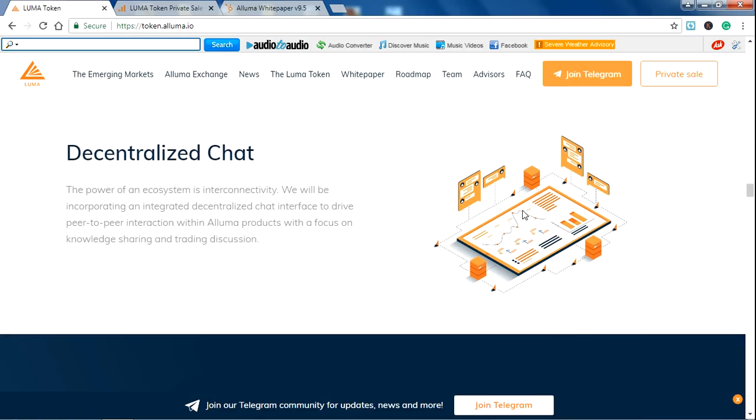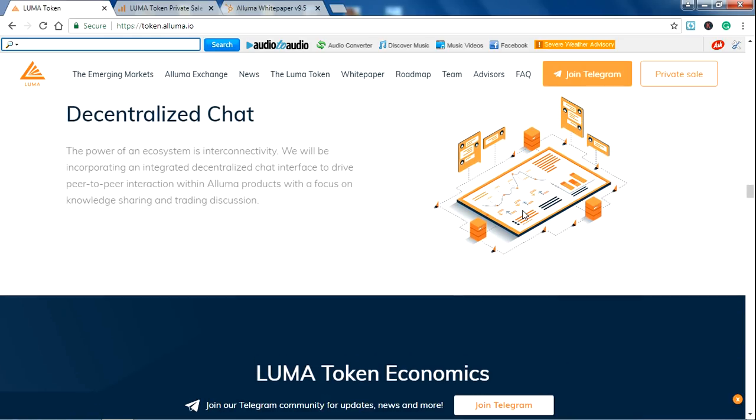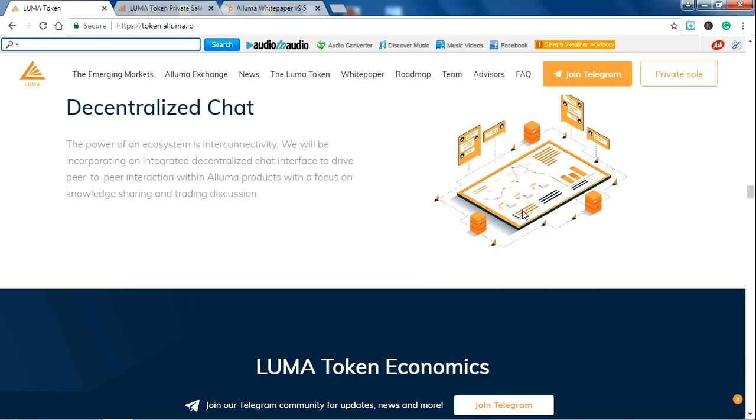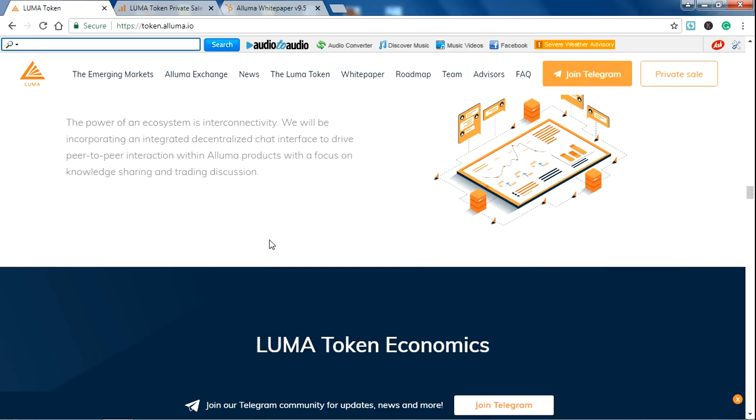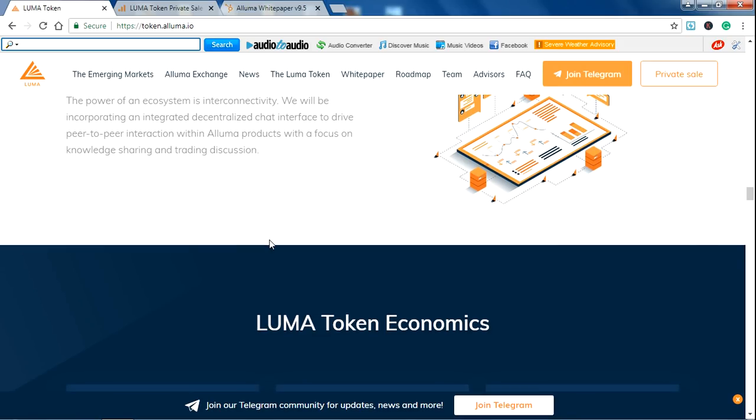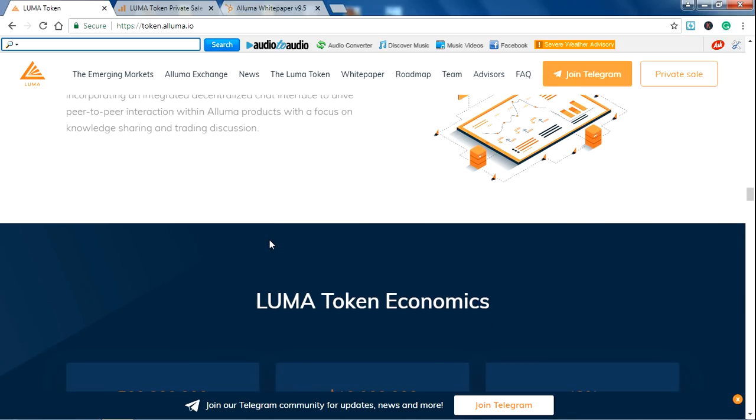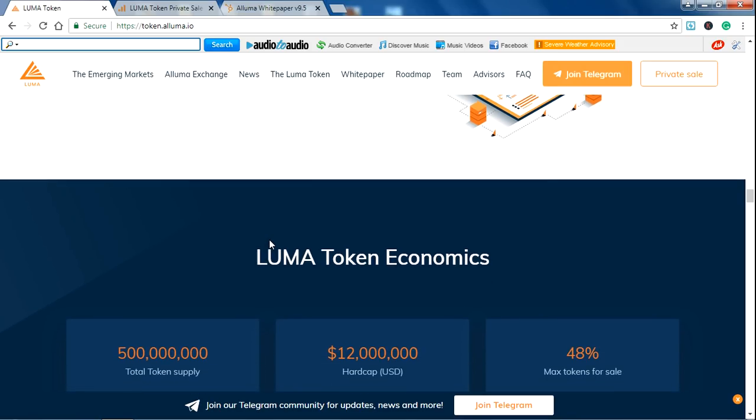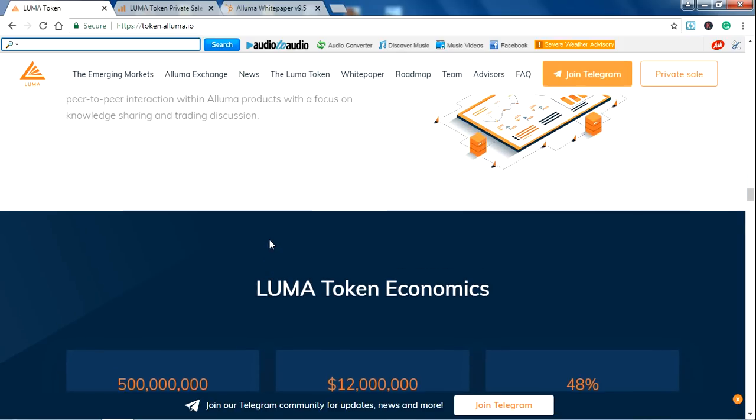This is the token sale decentralized chat. There is also the power of an ecosystem with interconnectivity. You will be incorporating an integrated decentralized chat interface to drive peer-to-peer interaction within ALUMA products with the focus of knowledge sharing and trading discussion.